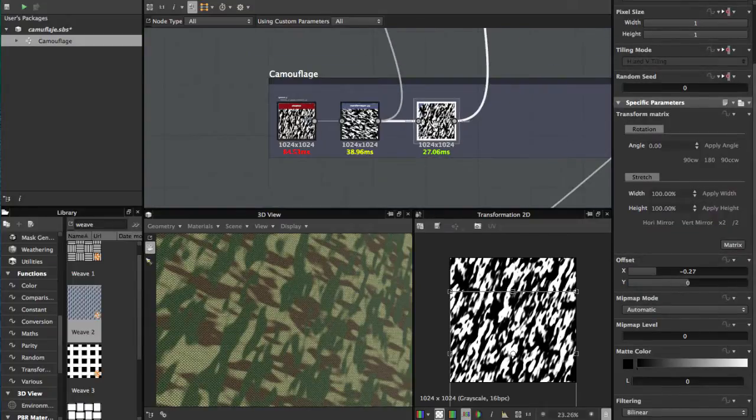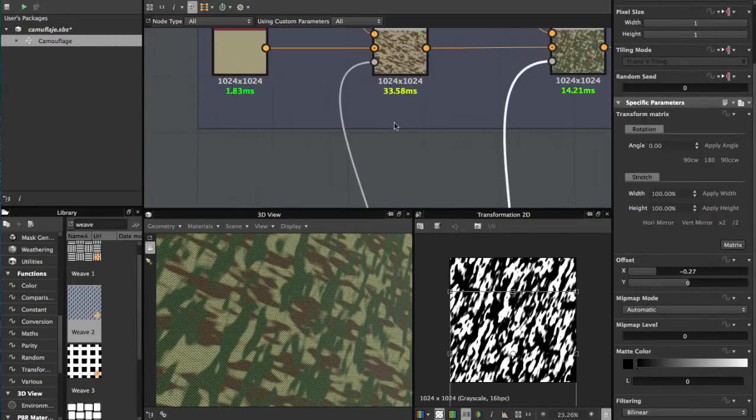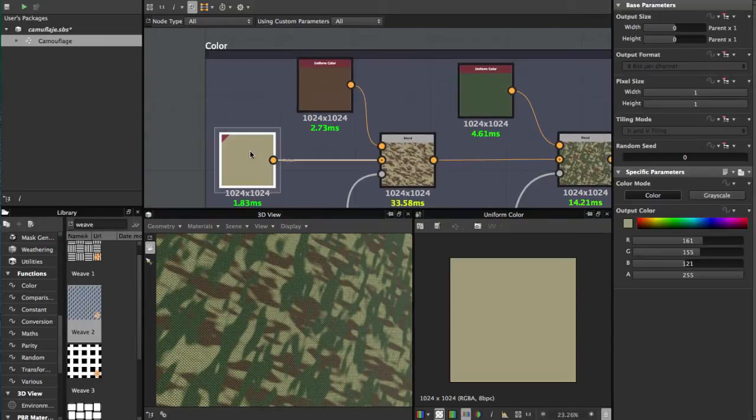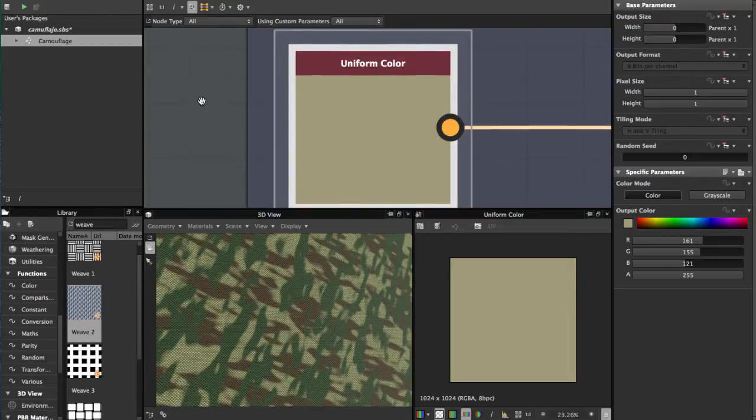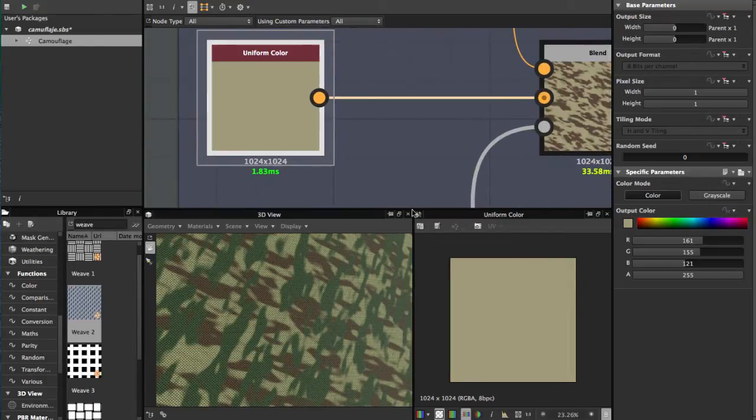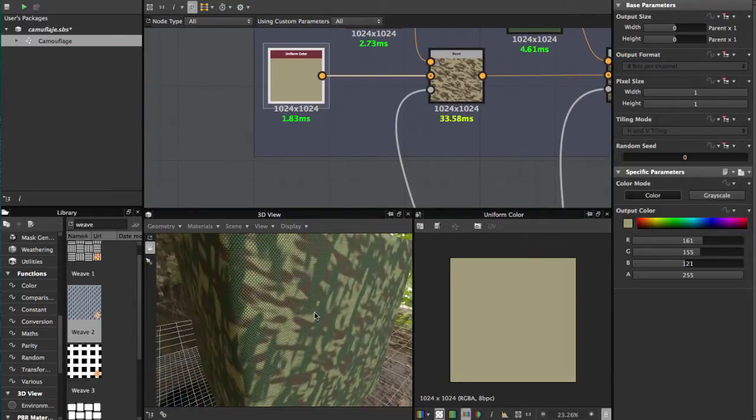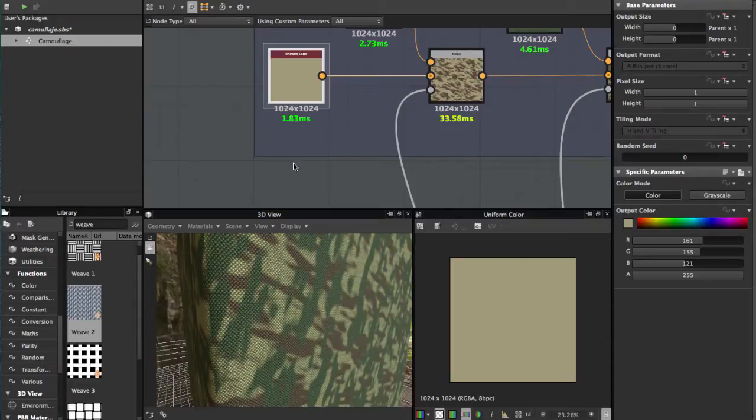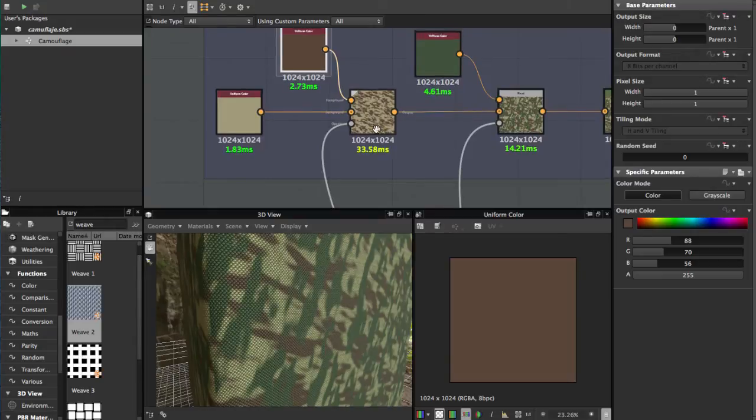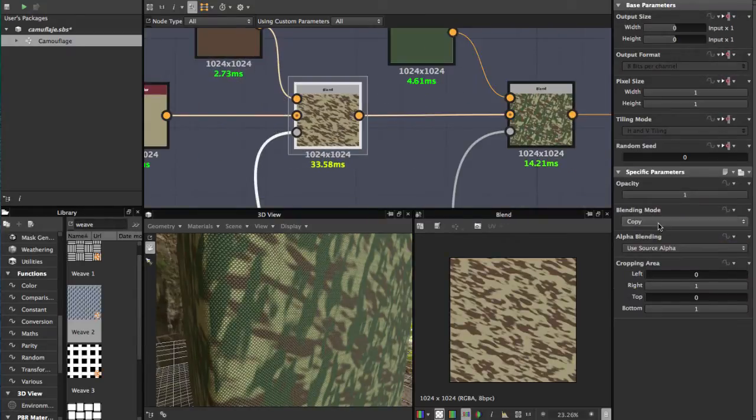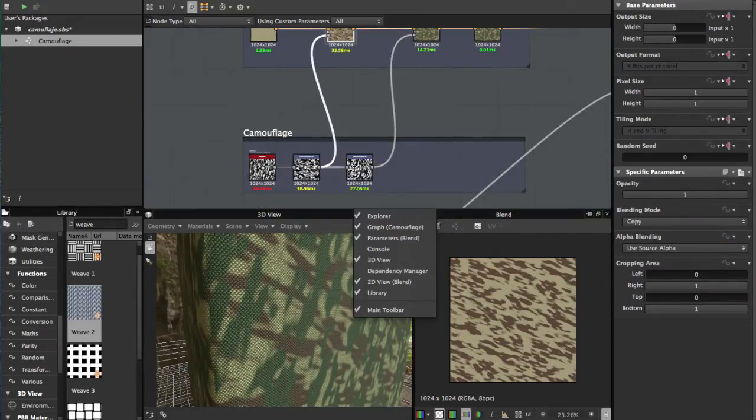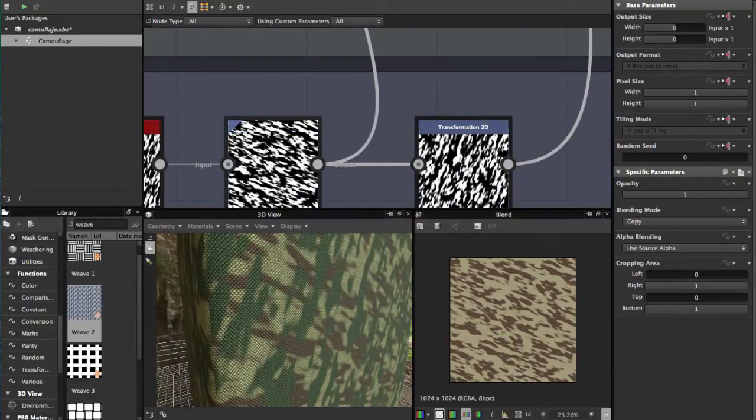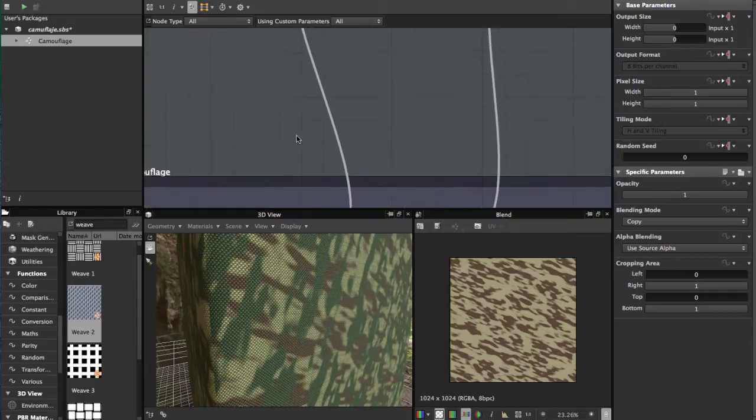Then we're going to add colors. You add a Uniform Color - this is the basic background color. After that, add another one and blend it in Copy mode. For the first one, use the opacity from this first transformation and connect it here.